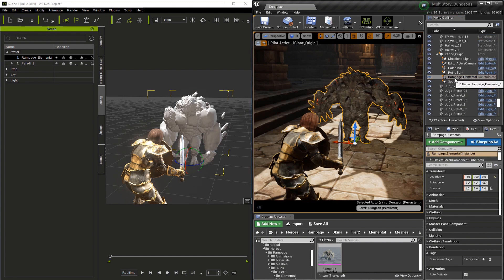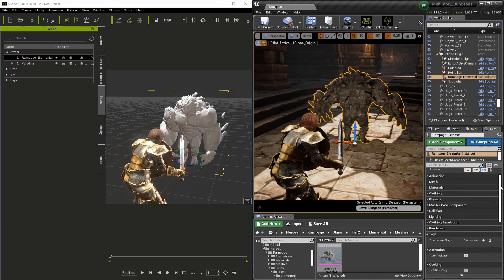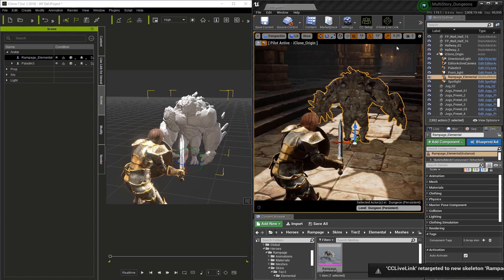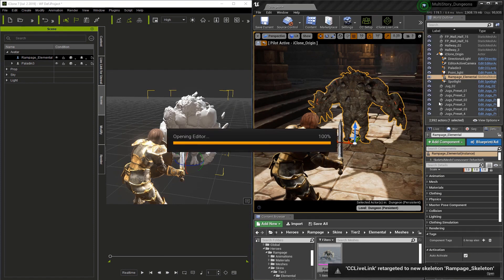If we look at the details, you'll notice there is no subject section. This is because we haven't added a blueprint yet, so let's do the Apply Blueprint to Selected Character.